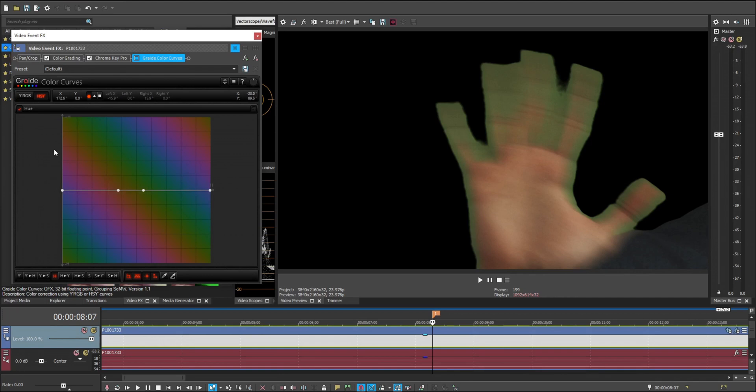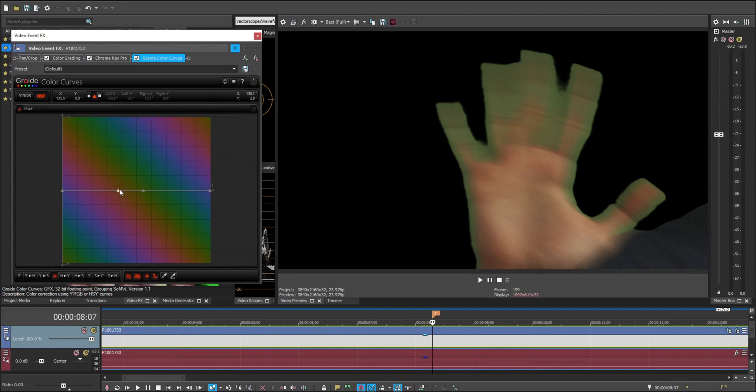And now select them all, and we're going to make them linear. Make sure your plugin is enabled by checking the box. And we're going to select our green point, and we're going to drag it down towards in the exact same spot that this skin tone point is, but diagonally downwards.